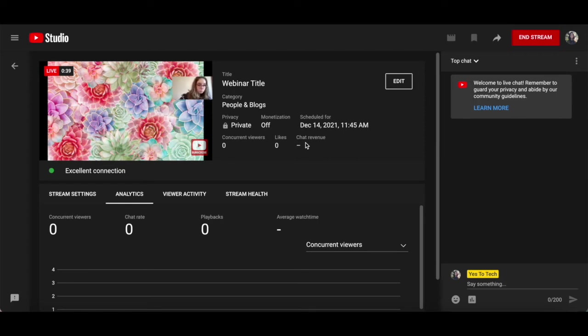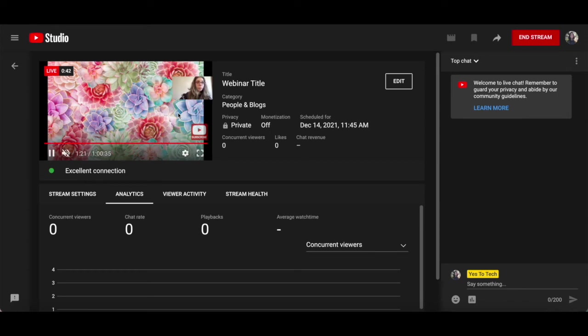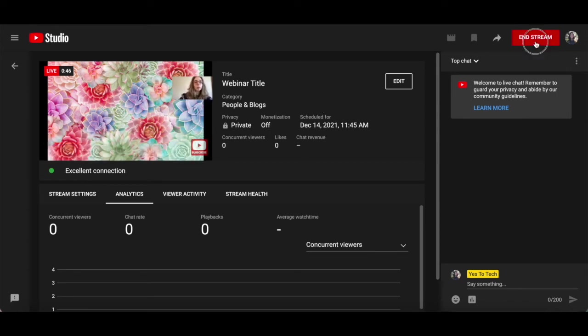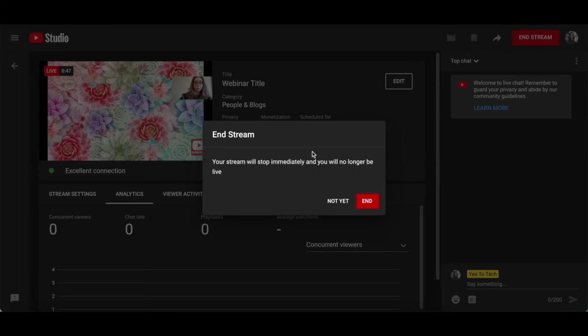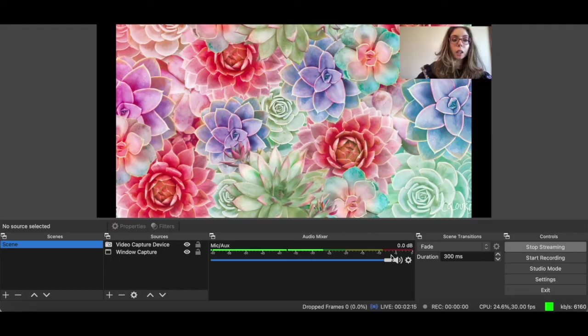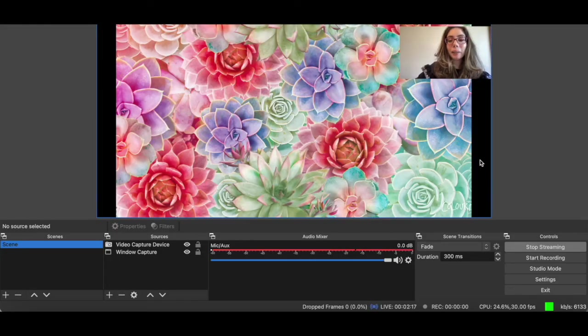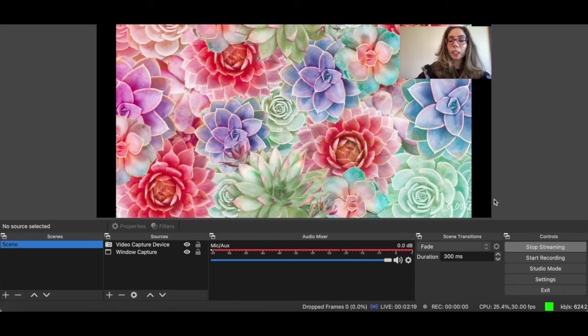Once you're done presenting your webinar using YouTube live, click on end stream on the top right-hand side of YouTube live. Your webinar stream will stop immediately and you'll no longer be live. Click on end to confirm. Also, make sure you head back to OBS and click on stop streaming there as well.